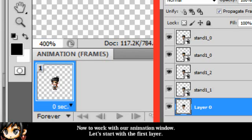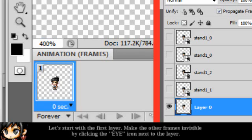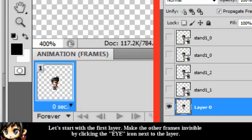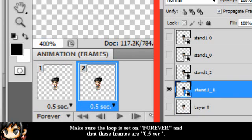Now to work with our animation window. Let's start with our first layer. You can see that the loop is currently on forever, and it's at 0 seconds. Make sure all the other frames are invisible by clicking the eye icon next to the layer, so the bottom layer will be the only one visible.